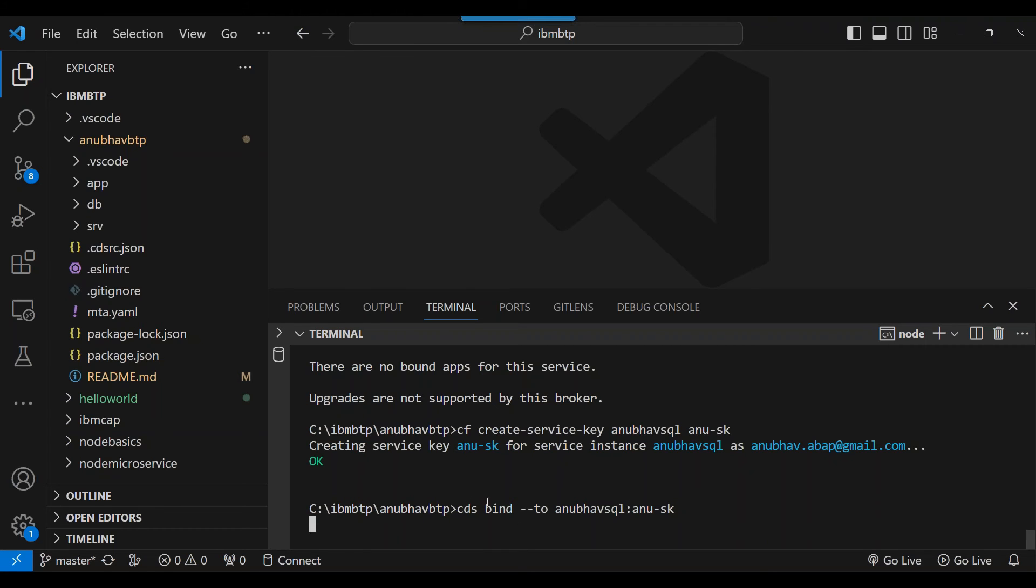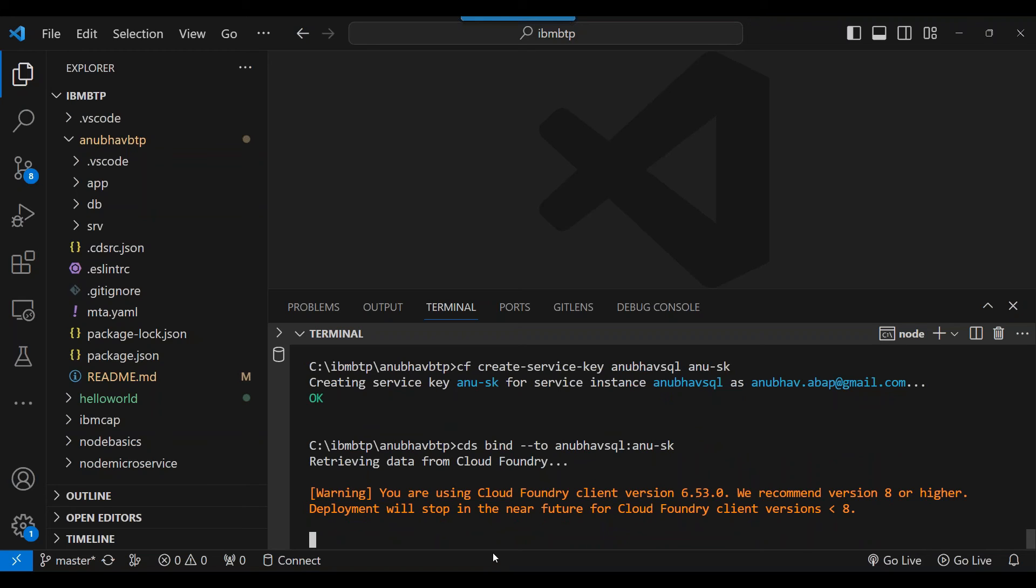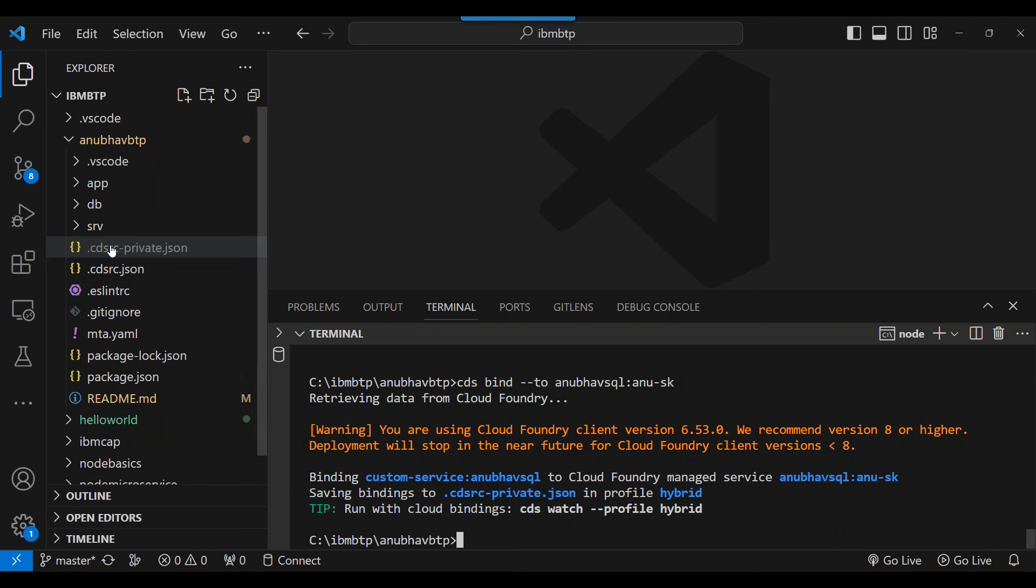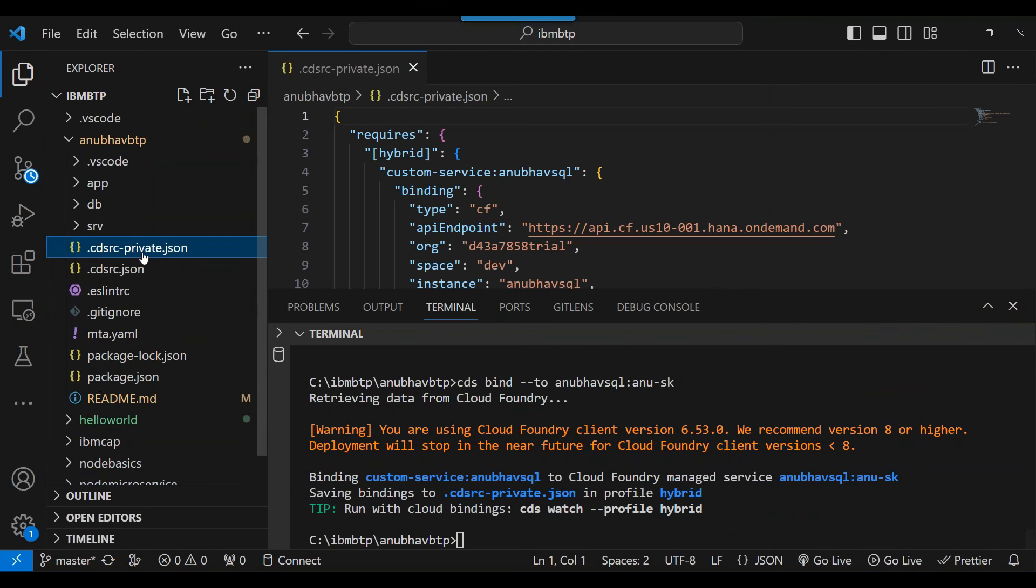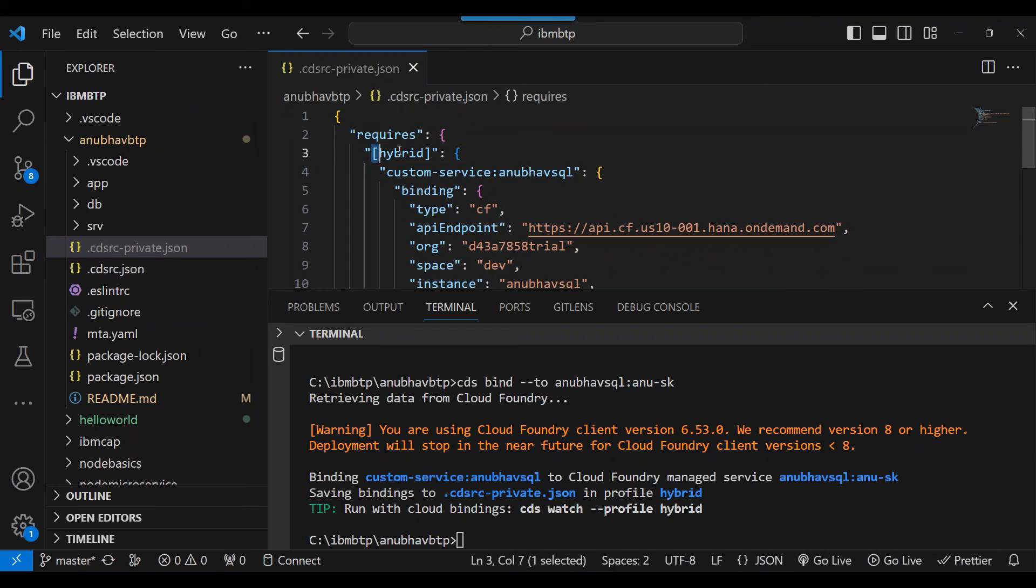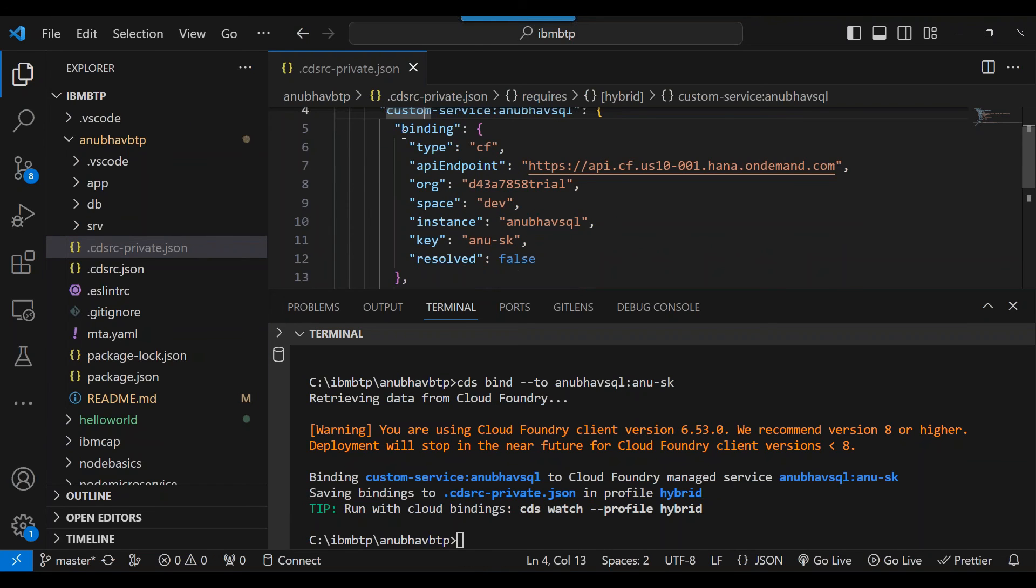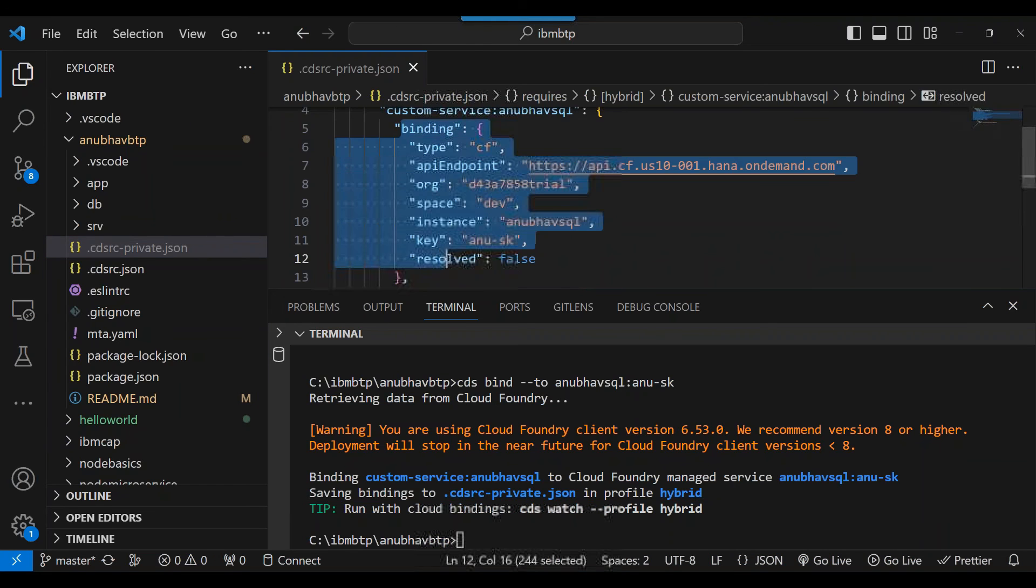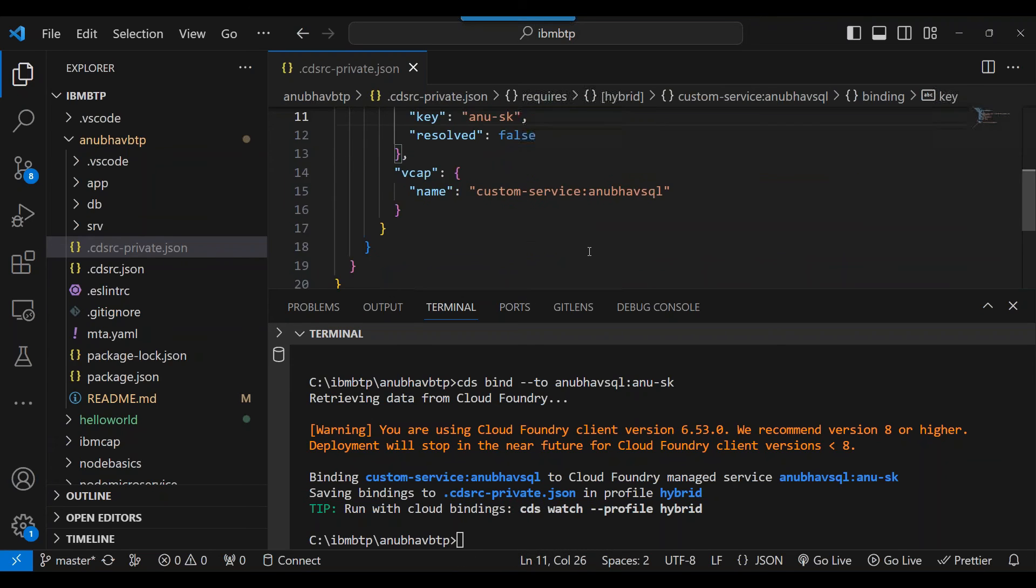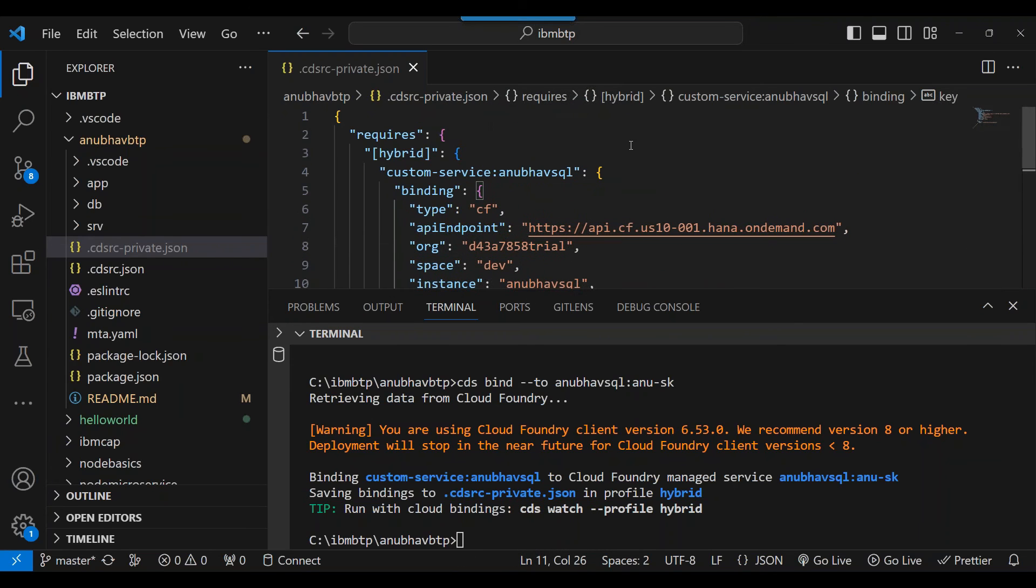Enter. And now CDS engine is contacting the BTP. And it's pulling the service key from there. And it is going to do the binding. And in few seconds, you will see the file get created here, which will then store this service key. It will never be committed to the Git because that's a sensitive data. And you see CDS RC private JSON got created. Remote connection. RC stands for remote connection file. And it has got now a profile called hybrid. And that contains my binding with the cloud foundry database using the service key. And that's pretty cool.